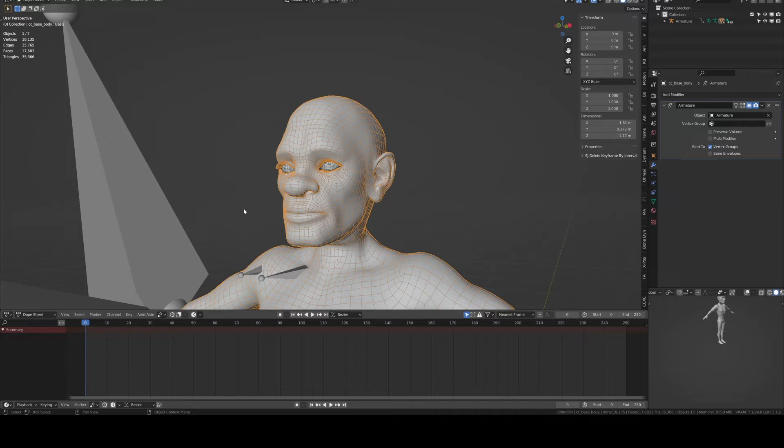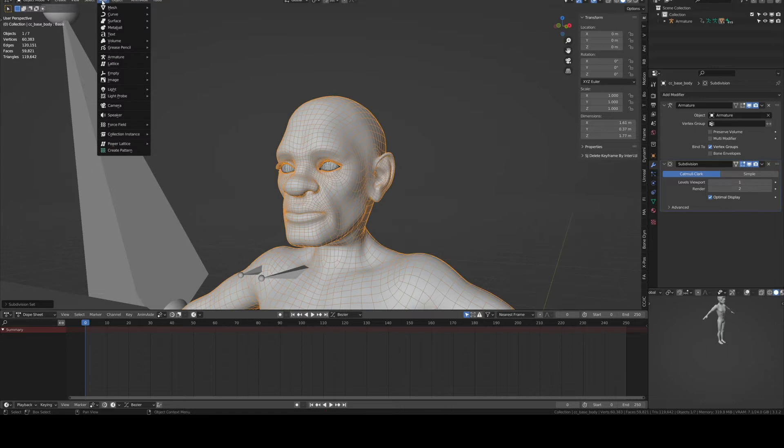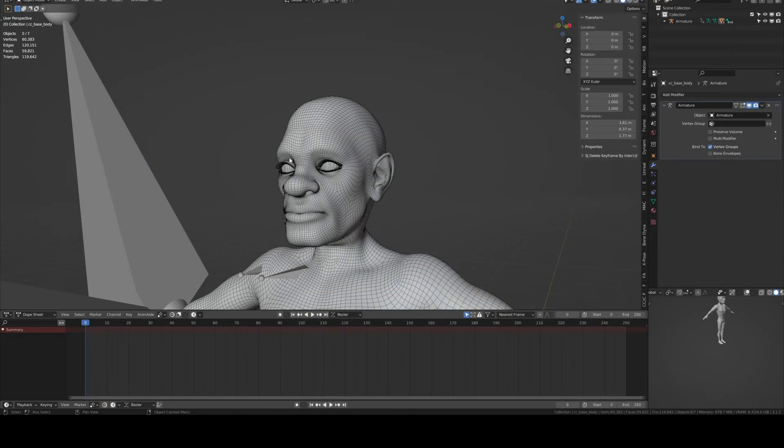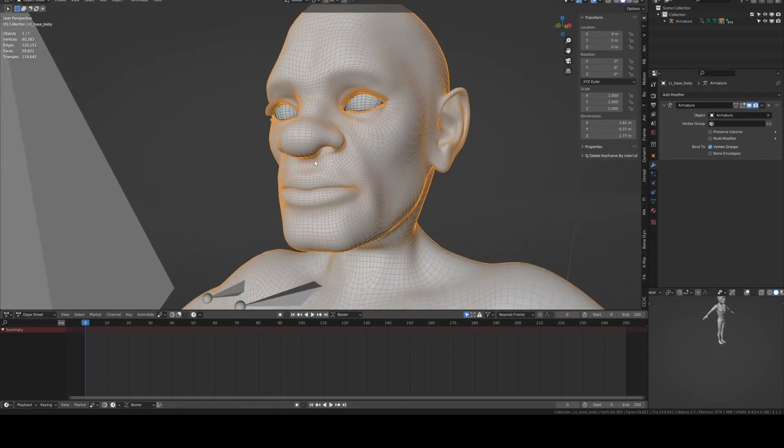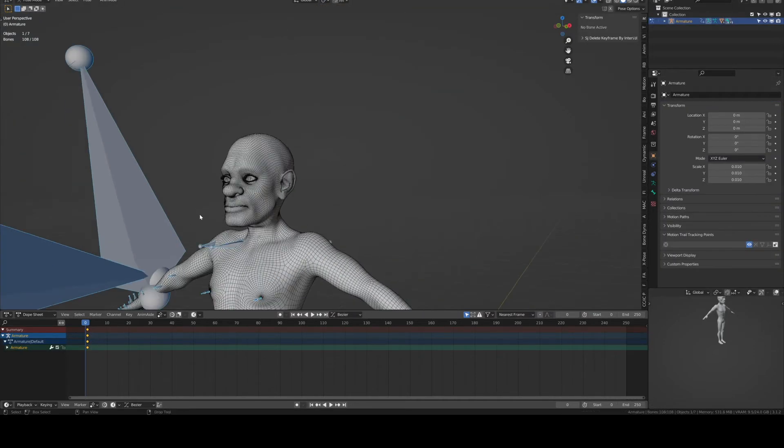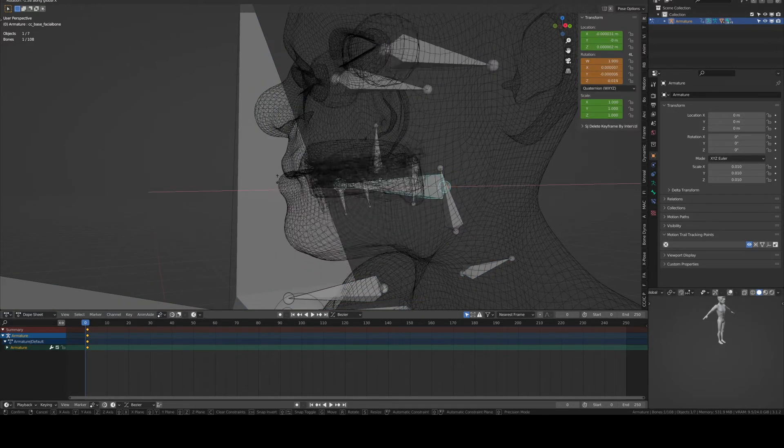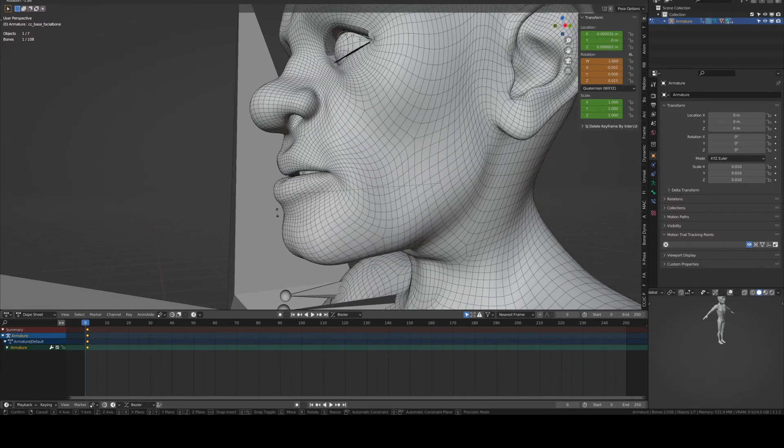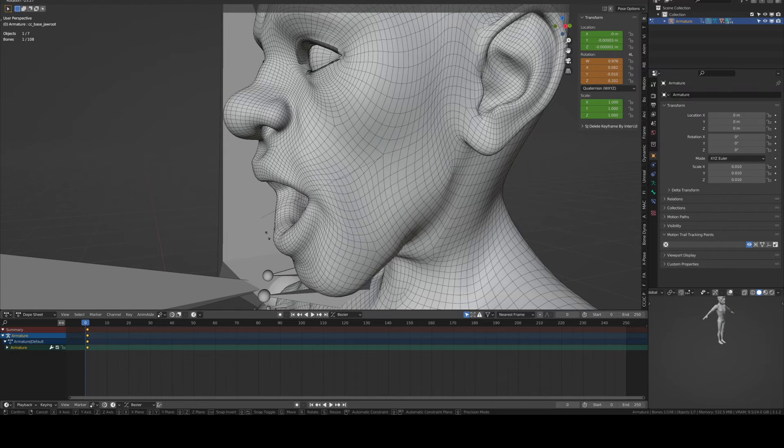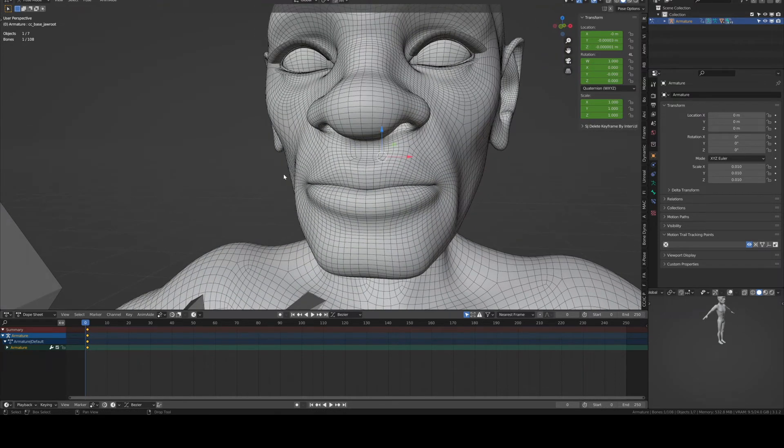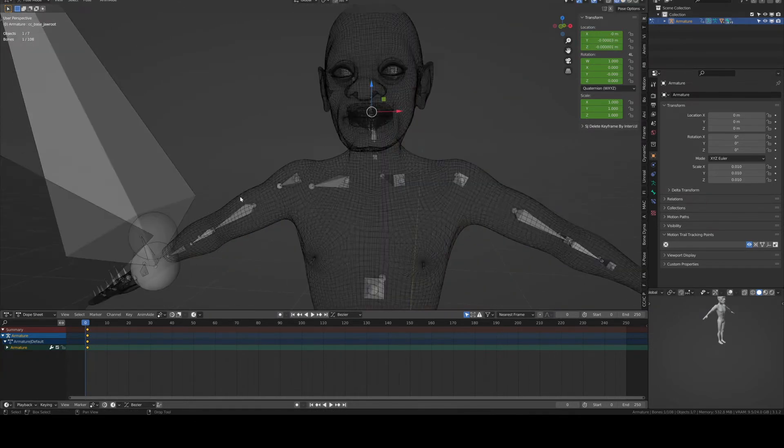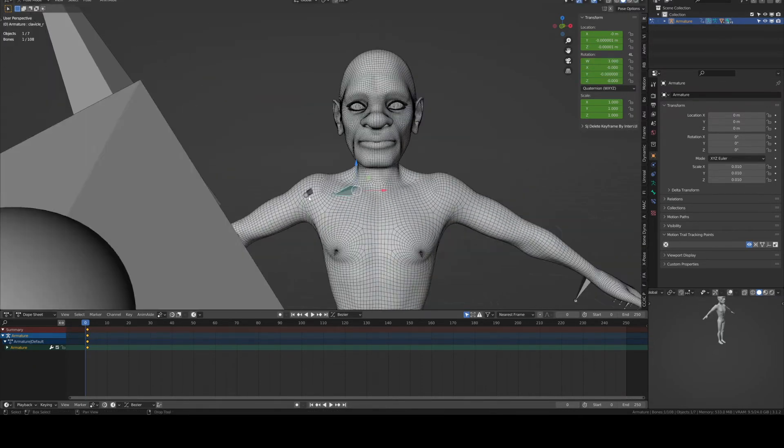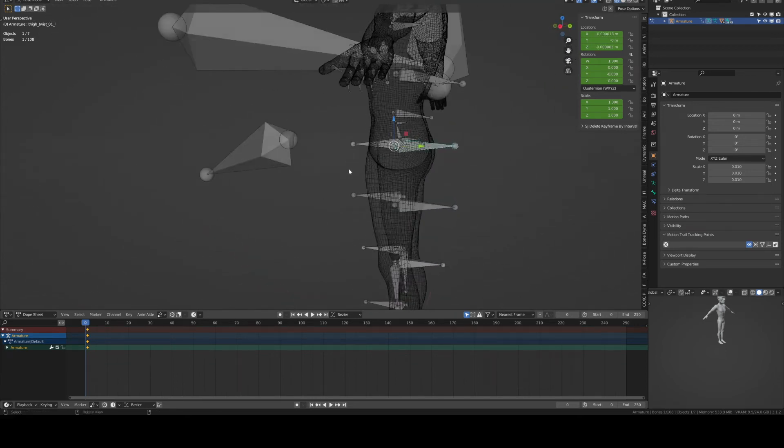So what we need to do right now is add a subdivision to the mesh. Go to Object, Apply, Subdivision. The main mesh is subdivided as you can see. All we need to do now to see if everything is okay is check that the armature is still working. I'm just going to do some quick rotations here. Everything seems to be working. You can also check whether or not the bones of the body are working.